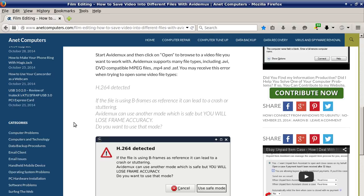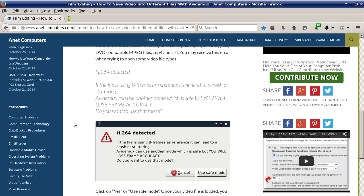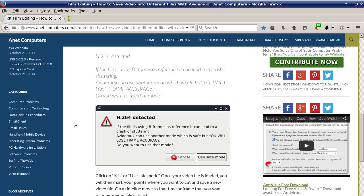AVI Demux supports many file types including .avi, DVD-compatible MPEG files, .mp4, and .asf. You may receive this error when trying to open some video file types: 'H.264 detected — if the file is using B-frames as reference it can lead to a crash or stuttering. AVI Demux can use another mode which is safe, but you will lose frame accuracy. Do you want to use that mode?'